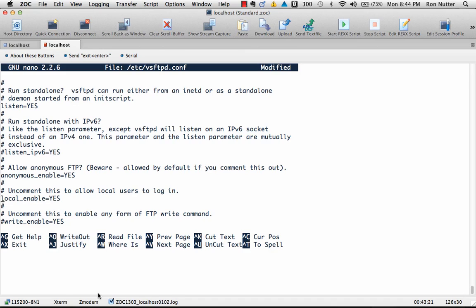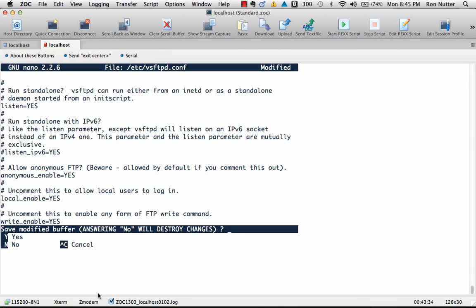And then we will do write_enable yes, and that's what's going to allow us to upload things to the Raspberry Pi.